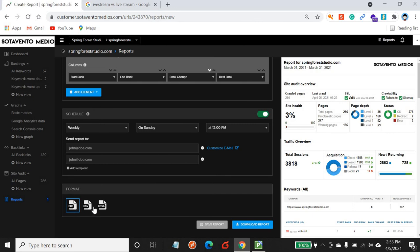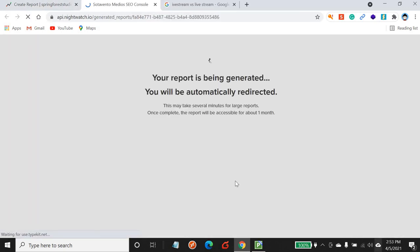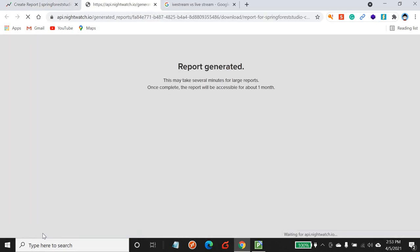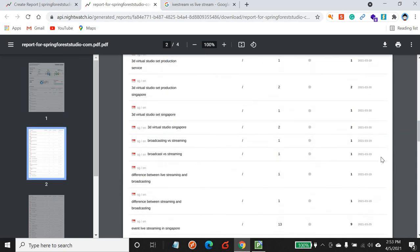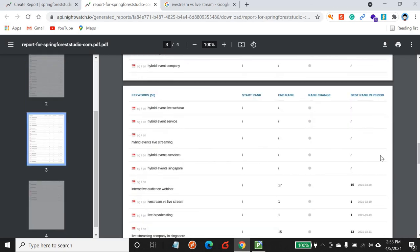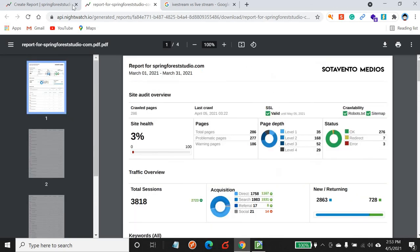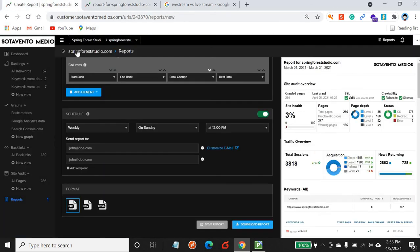Choose the report format — PDF, CSV, or HTML website. Once confirmed, click 'save'. If you just want to download the report for a one-time view, click 'download report' and it will open a new page. Give it a few seconds and you'll get your report. That's the end of our tutorial — if there are any questions please feel free to contact us. Thank you.